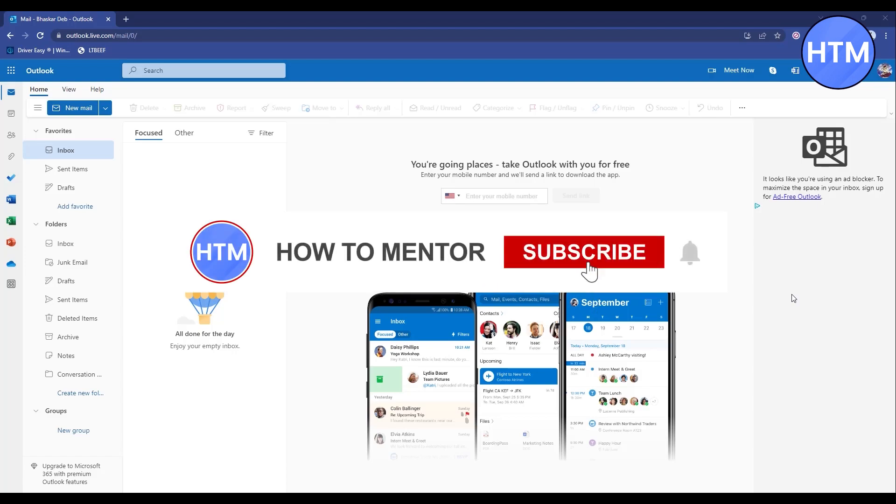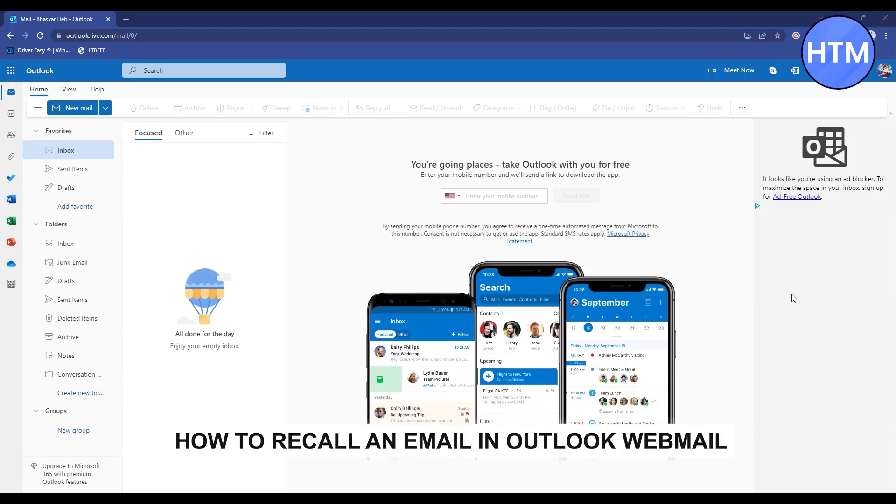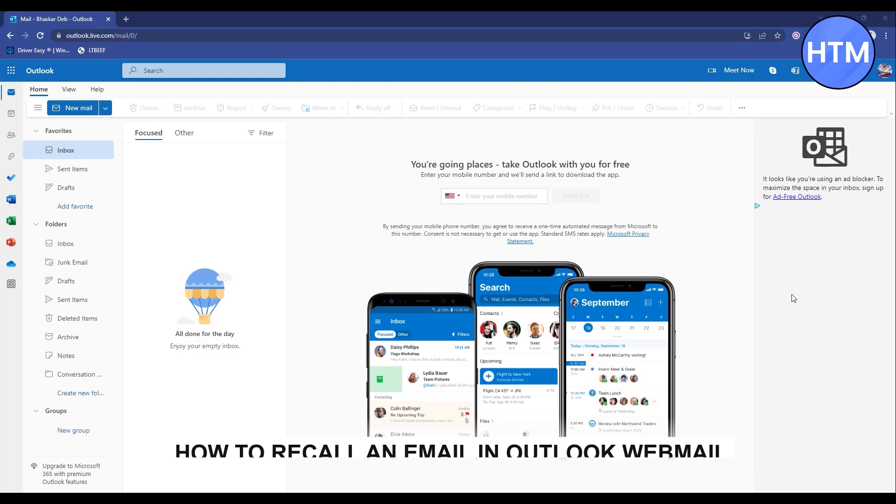Hello guys and welcome back to my channel. Today I'm going to show you how you can recall a mail in Outlook Webmail. There is no actual solution to recall a mail, but there is a trick that you can do.